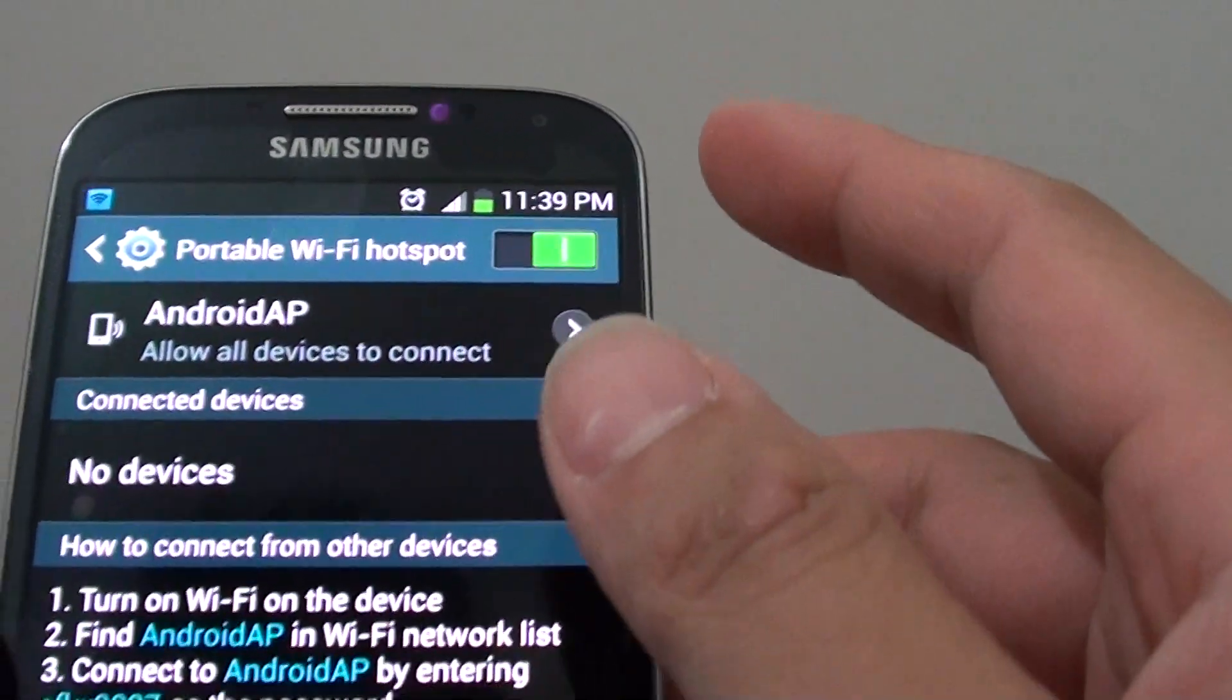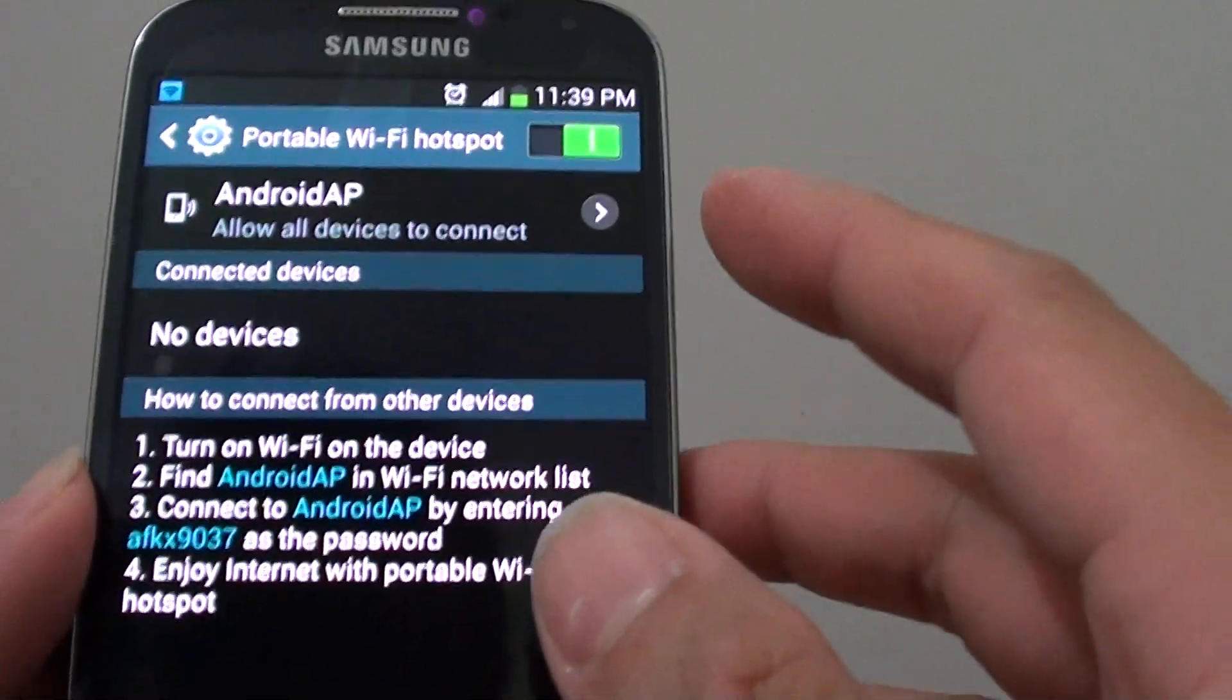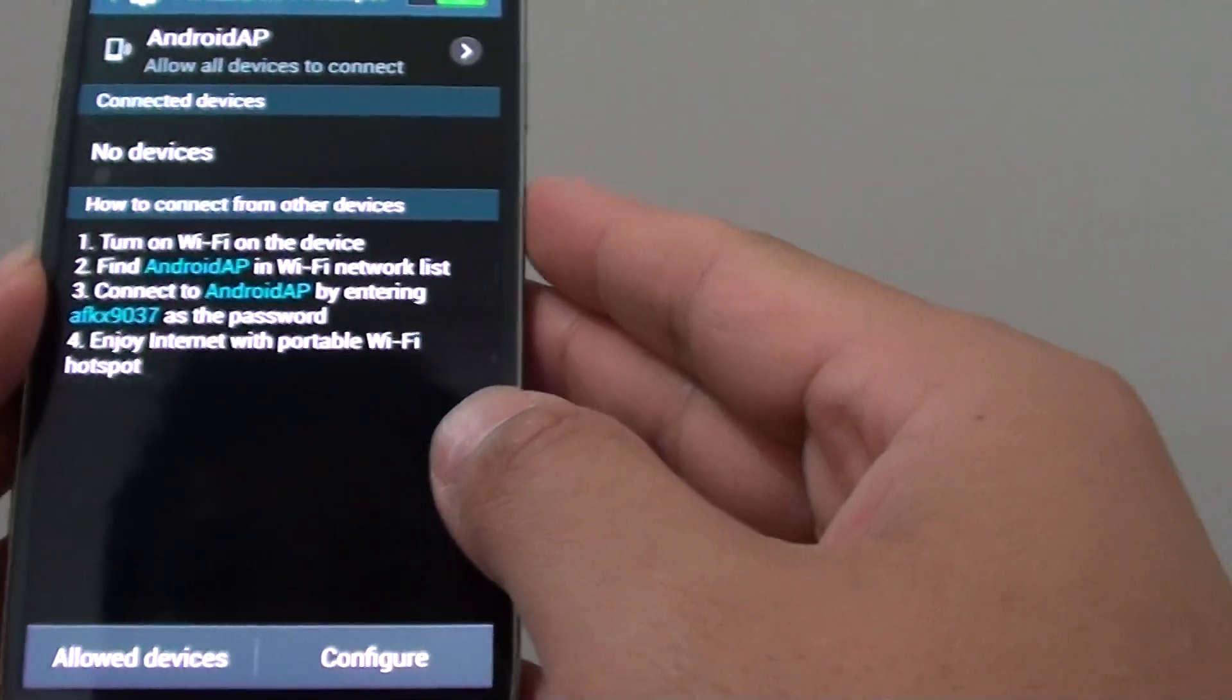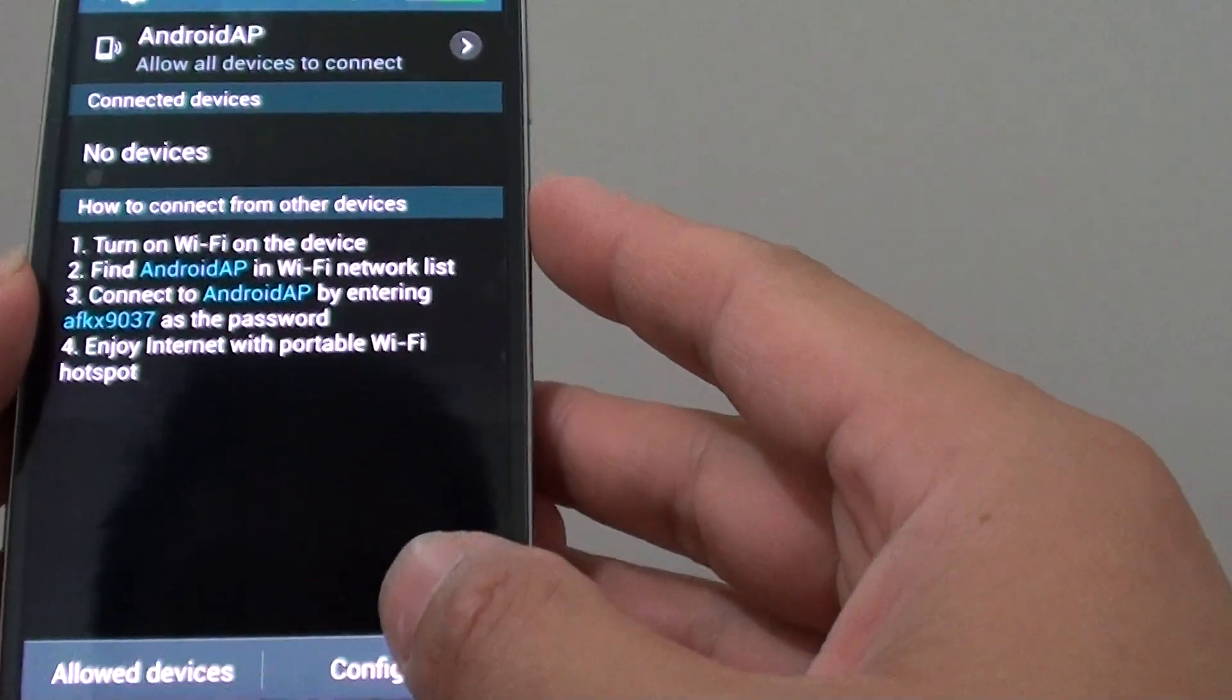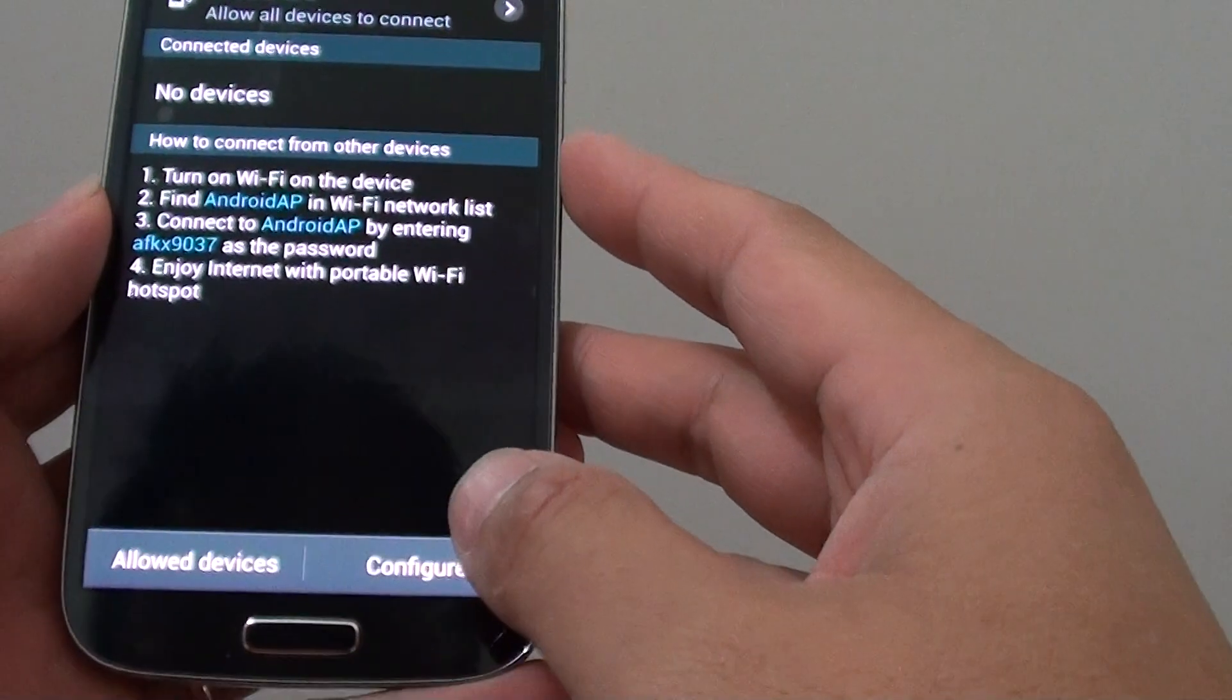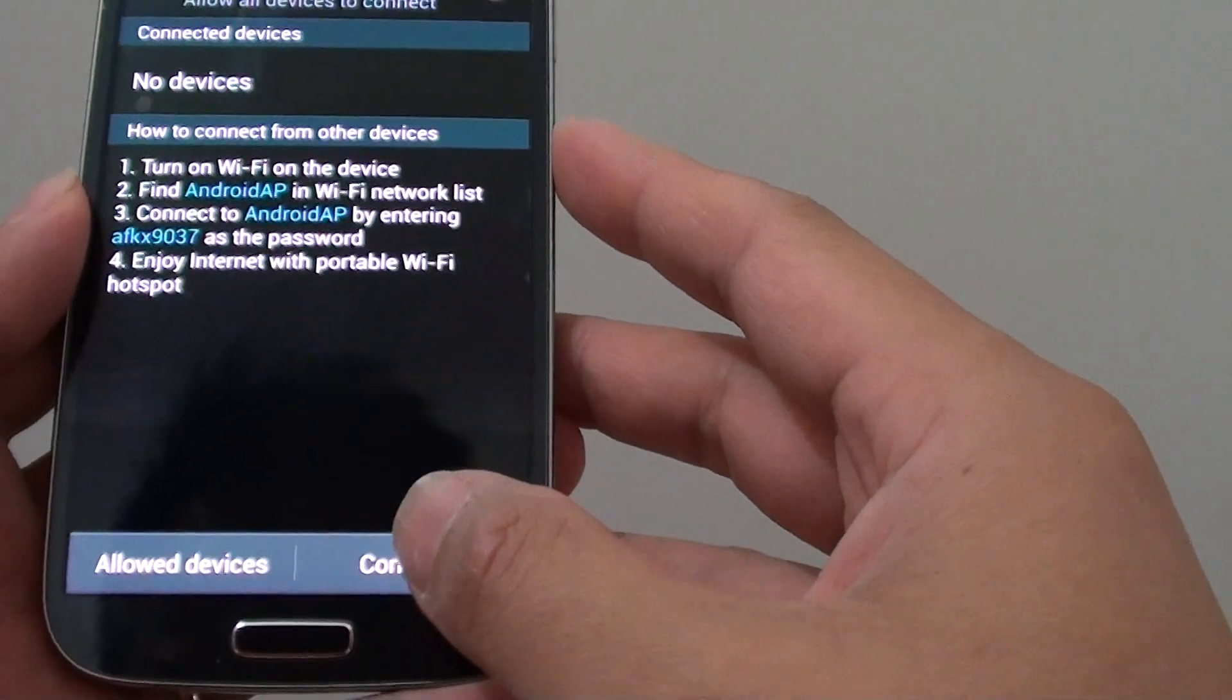Now you can then configure your Wi-Fi hotspot with a password. Tap on configure at the bottom.